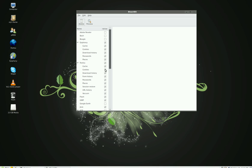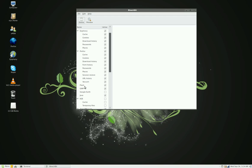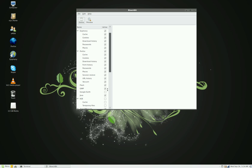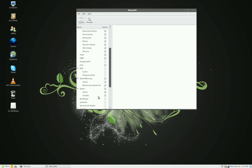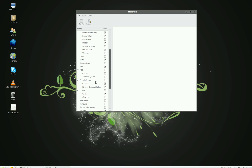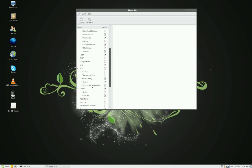And deleting the temporary files for Flash, for GIMP, for Java, and for OpenOffice. It takes out all the recent documents list and all the cache. You don't need all these things; you can delete them if you don't need them.